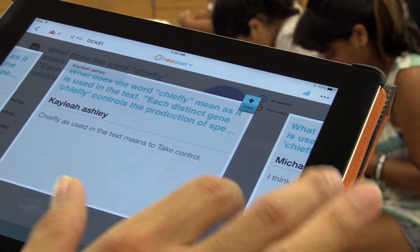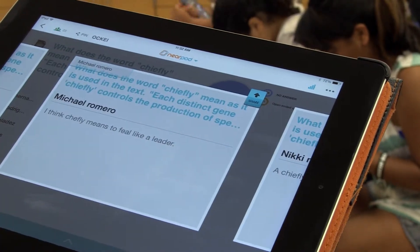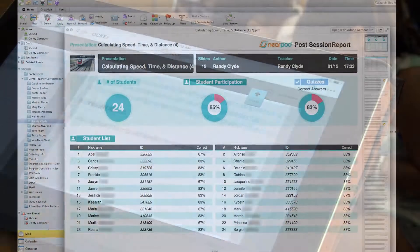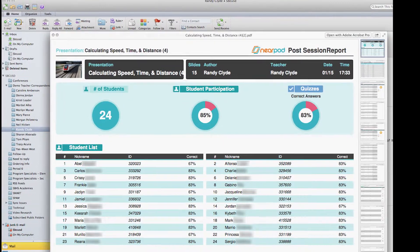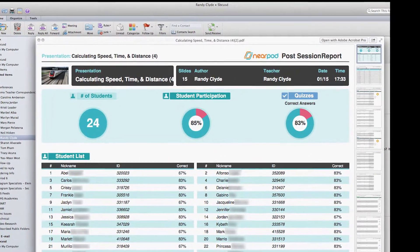With Nearpod, I see the data coming in and I'm able to share that with students. At the end of a session, I can then send a report to my email.